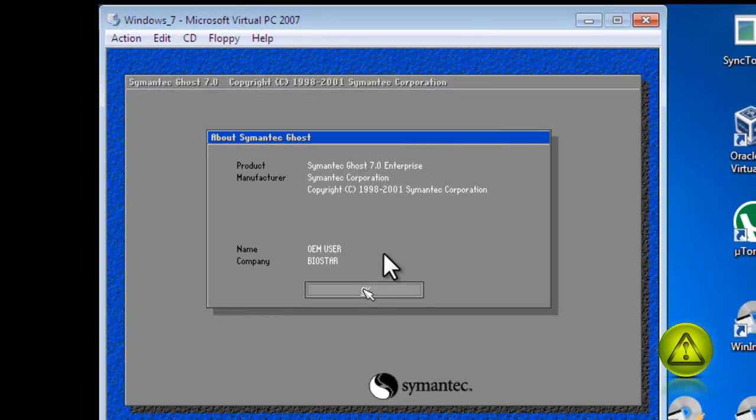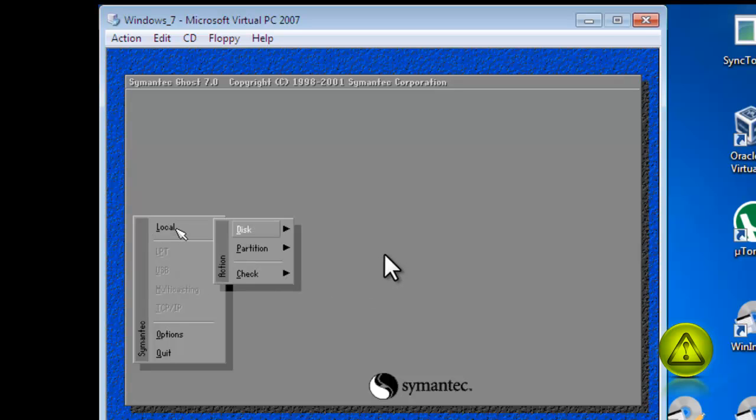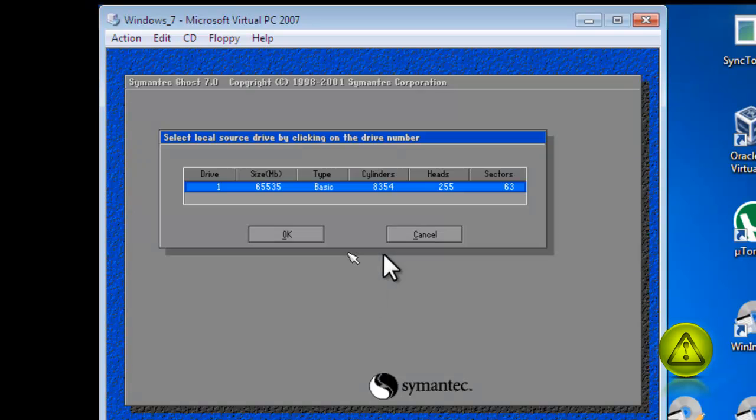Now go ahead and click OK and we're going to do an image of my local partition to a partition. Remember, drive C to drive D, and everything is inside drive 0.